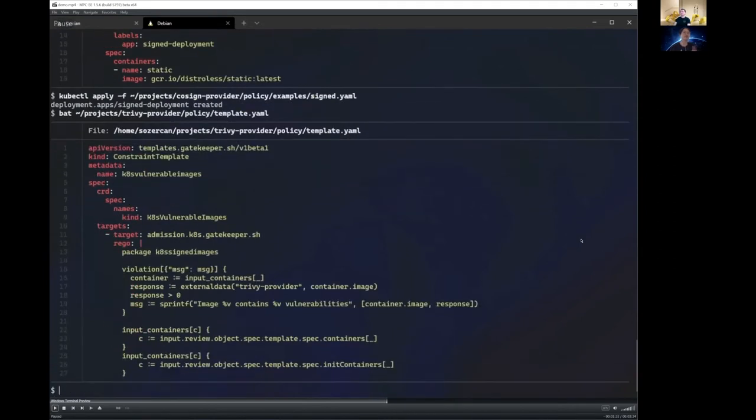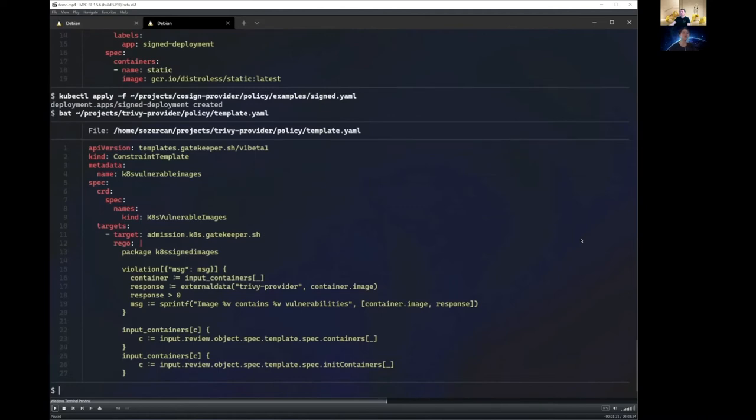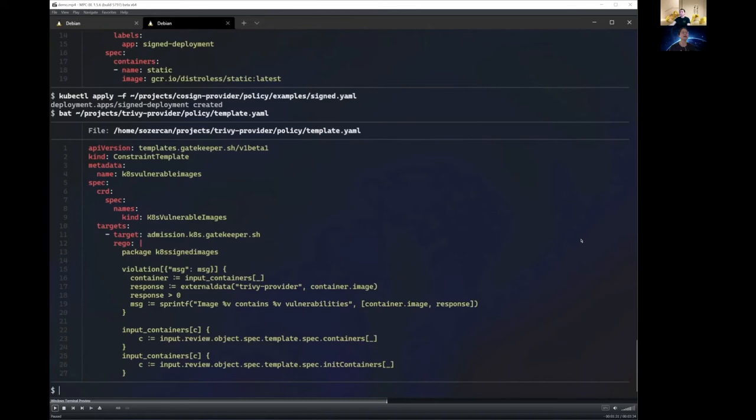So next, let's look at how we can use this feature to block vulnerabilities. Here, as you can see, is a Gatekeeper constraint template, which contains a Rego that says for any containers, we want to talk to the Trivy provider, which provides us with vulnerability data. Trivy does a lot of scanning and returns the number of vulnerabilities and the high, low, or medium. And based on that, then in our policies, we can decide if we want to deploy or block the vulnerability or not, or maybe return a warning. So here, next, we're going to deploy this constraint template.